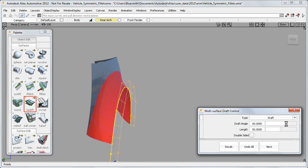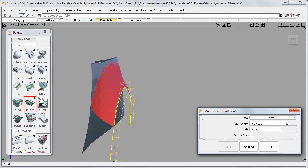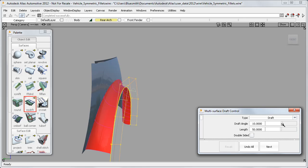And I can modify this angle, and the Symmetric Fillet is recalculating the second tangent line each time and building the balanced blend surface.